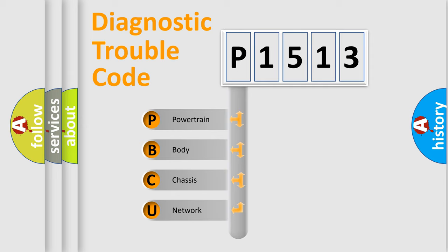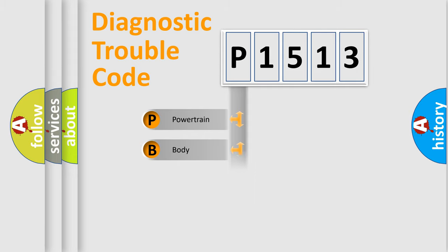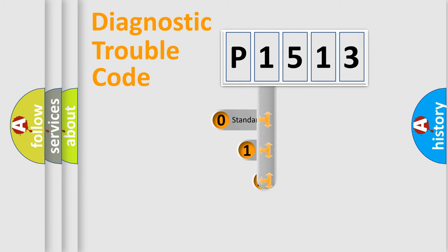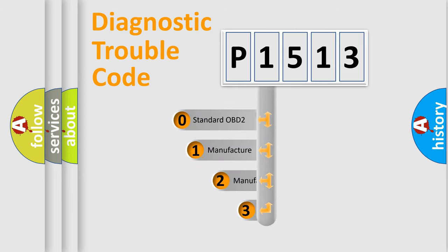We divide the electric system of automobile into four basic units: Powertrain, Body, Chassis, and Network. This distribution is defined in the first character code.